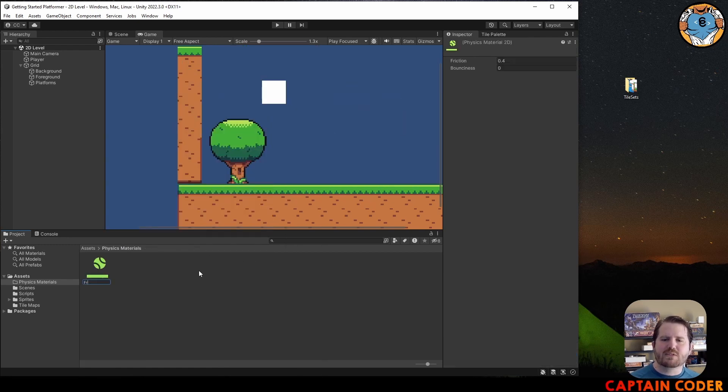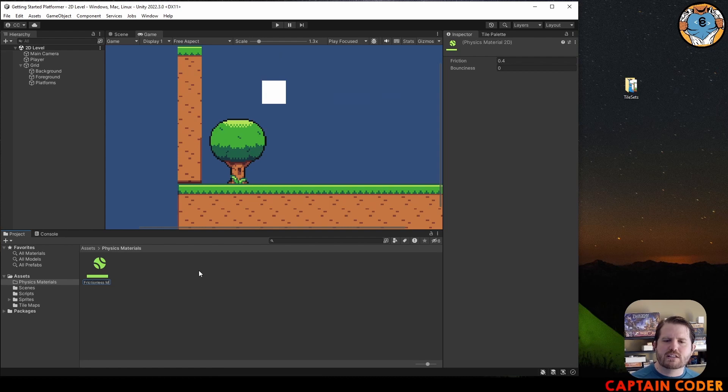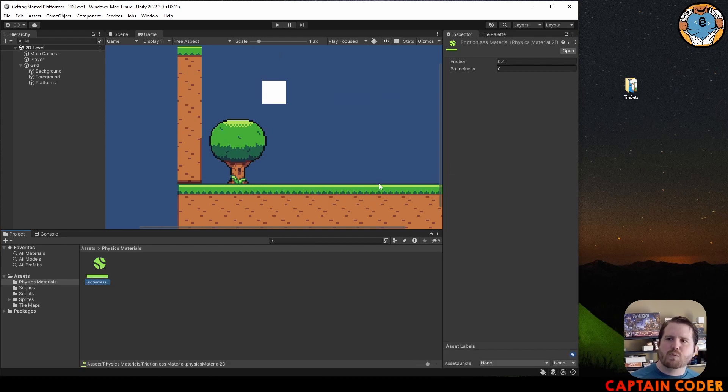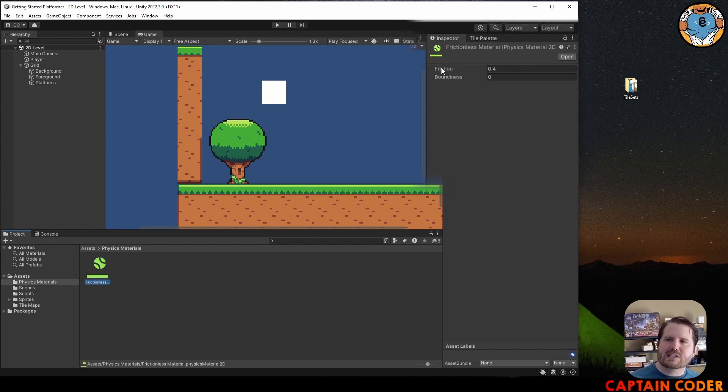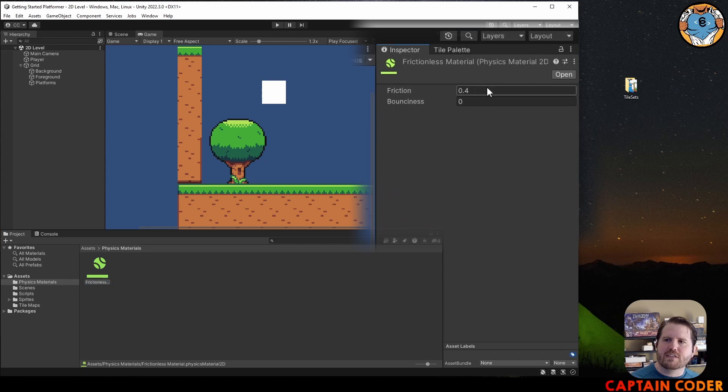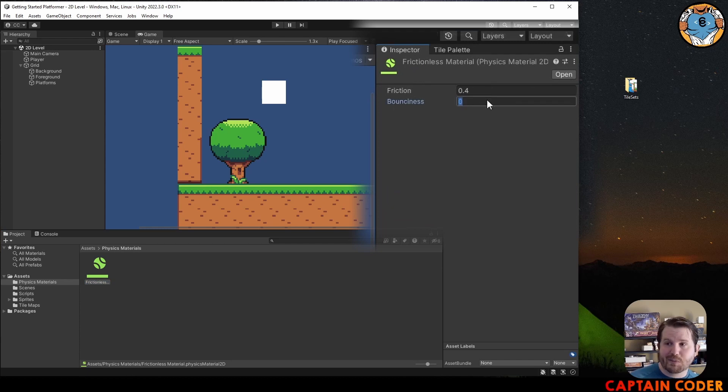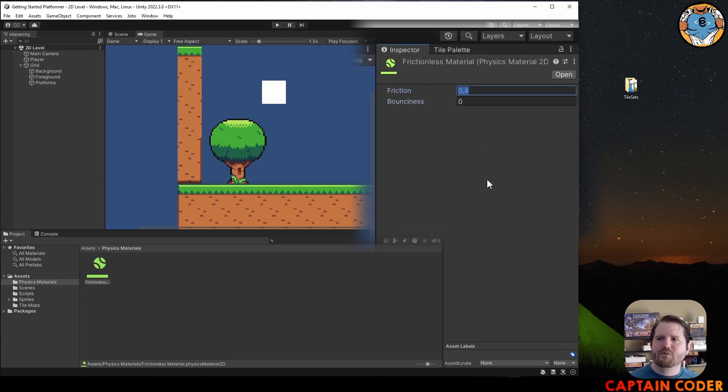I'm going to name this Frictionless. We'll notice in the inspector here there are two options, one for bounciness which can be fun to play around with, and one for friction. We just set the friction to zero.